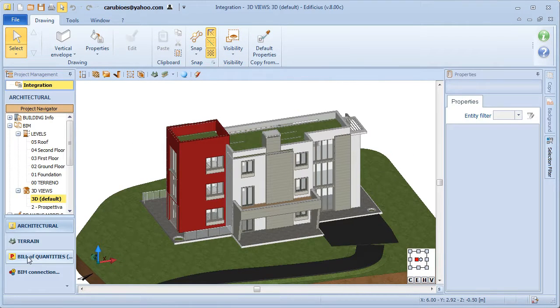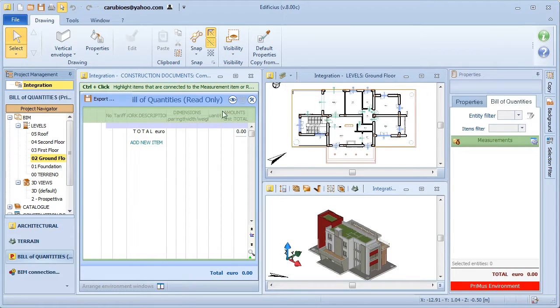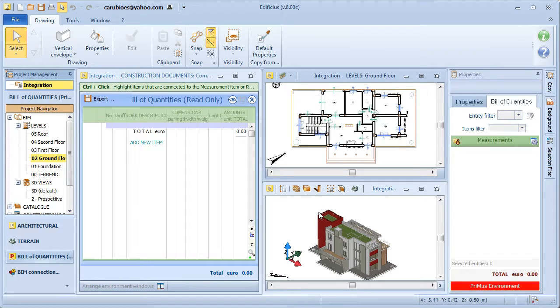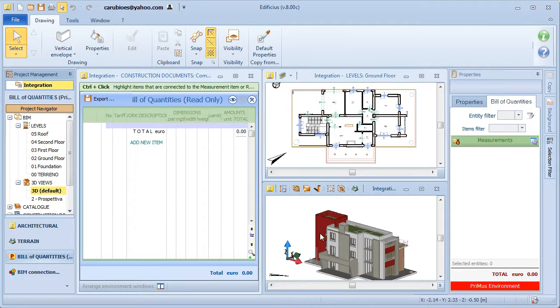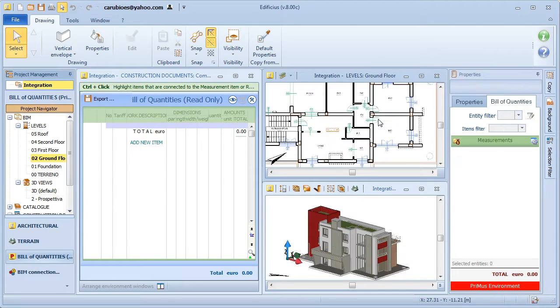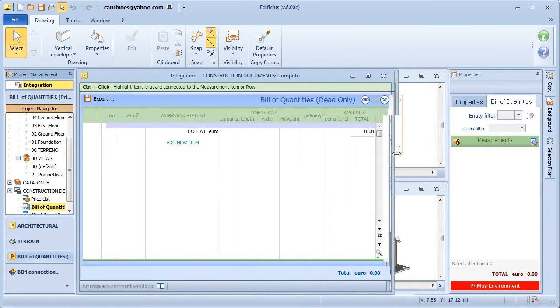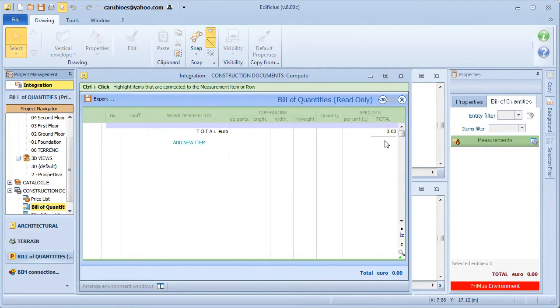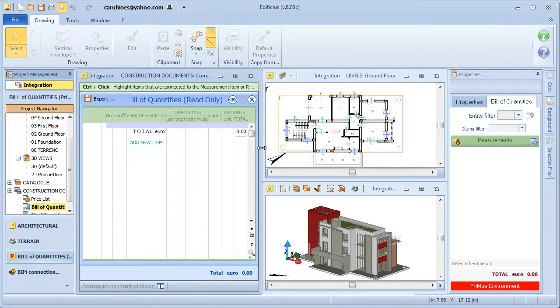Cost estimating is obviously another important feature, so let's take a look at how this is achieved in Edificius. When we launch this specific environment, it brings us to a dedicated area of the program where we have the measurements editor on one side and the architectural model on the other.